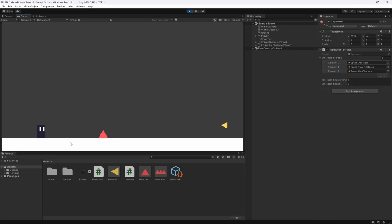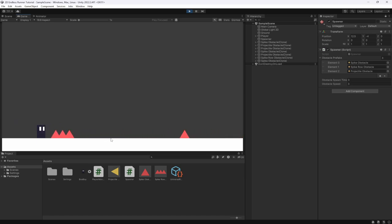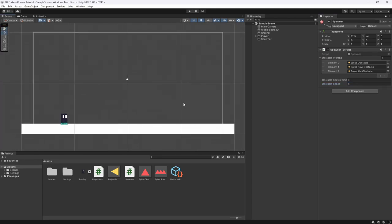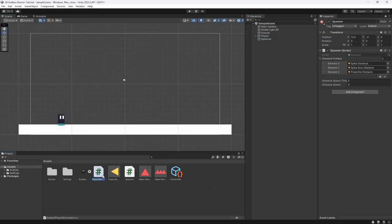You can play with these timing values to get something you like. There we go - we have our first obstacle and we can jump straight over it. We can duck under the row spike, and you can see it keeps spawning different objects randomly. However, it seems like we die every single time on some of them, so we may need to adjust further. I actually suggest upping the speed so obstacles spawn and pass quicker.